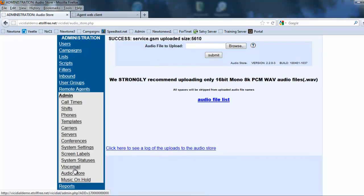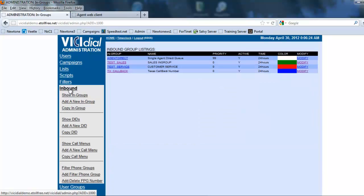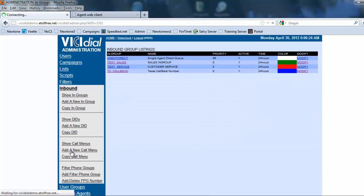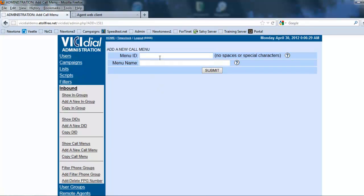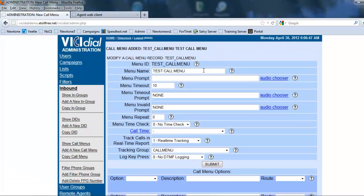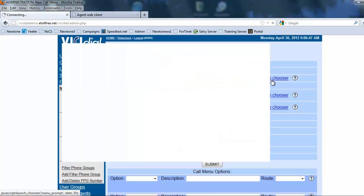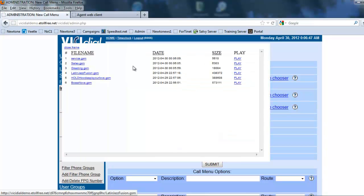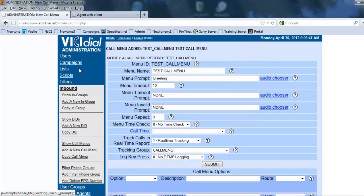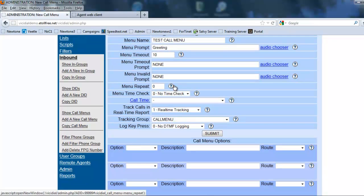Now we're going to go into our inbound and we're going to create a call menu. We're going to show call menus, add a new call menu, and we're going to call it test call menu. Once we have inputted all the information, we have the test call menu ID. The menu prompt is going to be the first thing that the customer listens to. When the phone rings this is the message that's going to play, so all your menu options will normally be in this file. We go to the audio chooser and we're going to do the greeting. The greeting will tell us hey, thank you for calling, and press one for sales and press two for service.